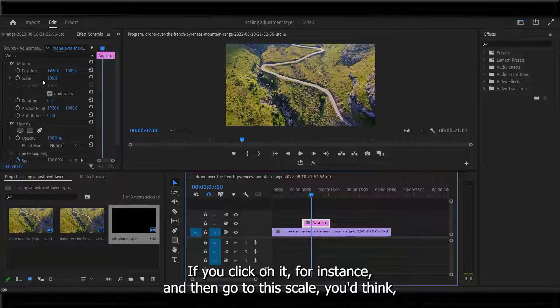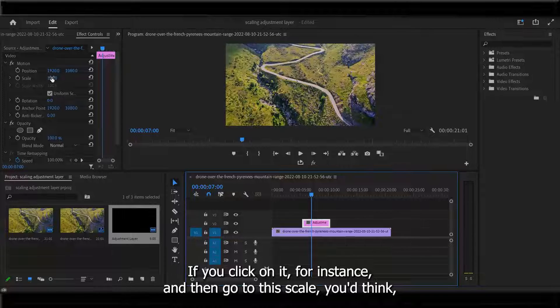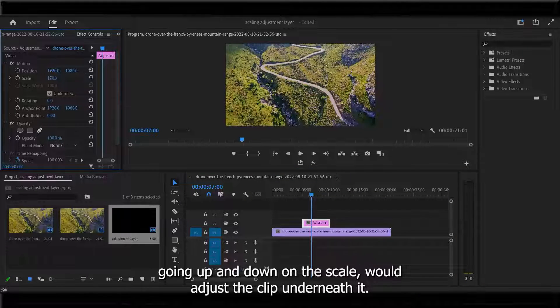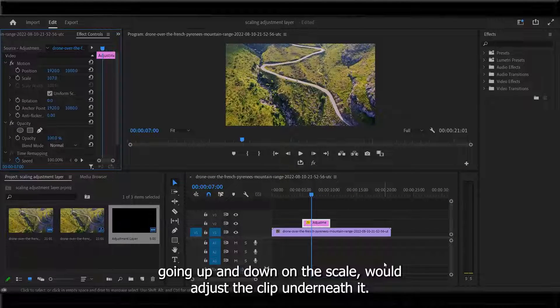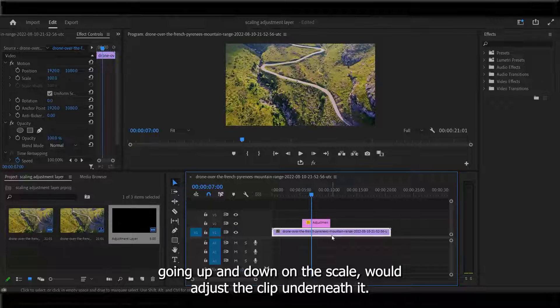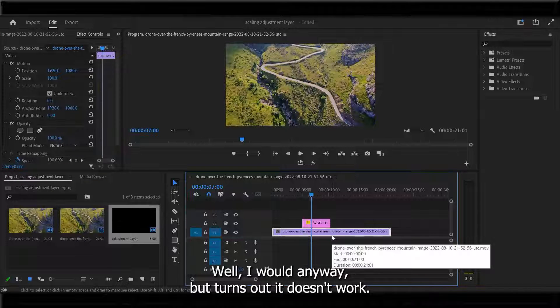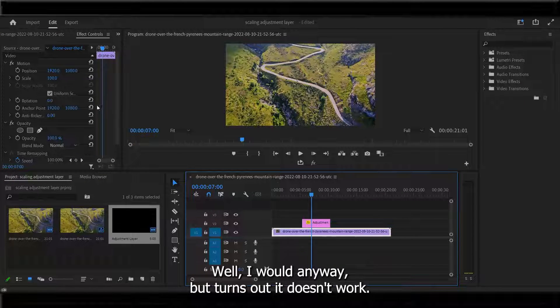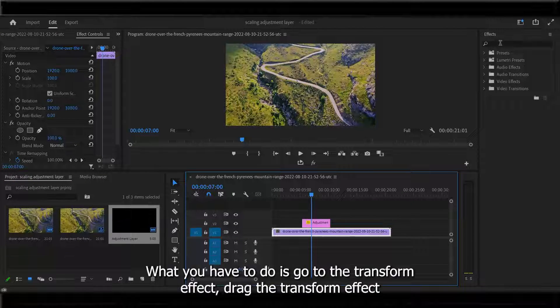If you click on it, for instance, and then go to this scale, you'd think going up and down on the scale would adjust the clip underneath it. Turns out it doesn't work.